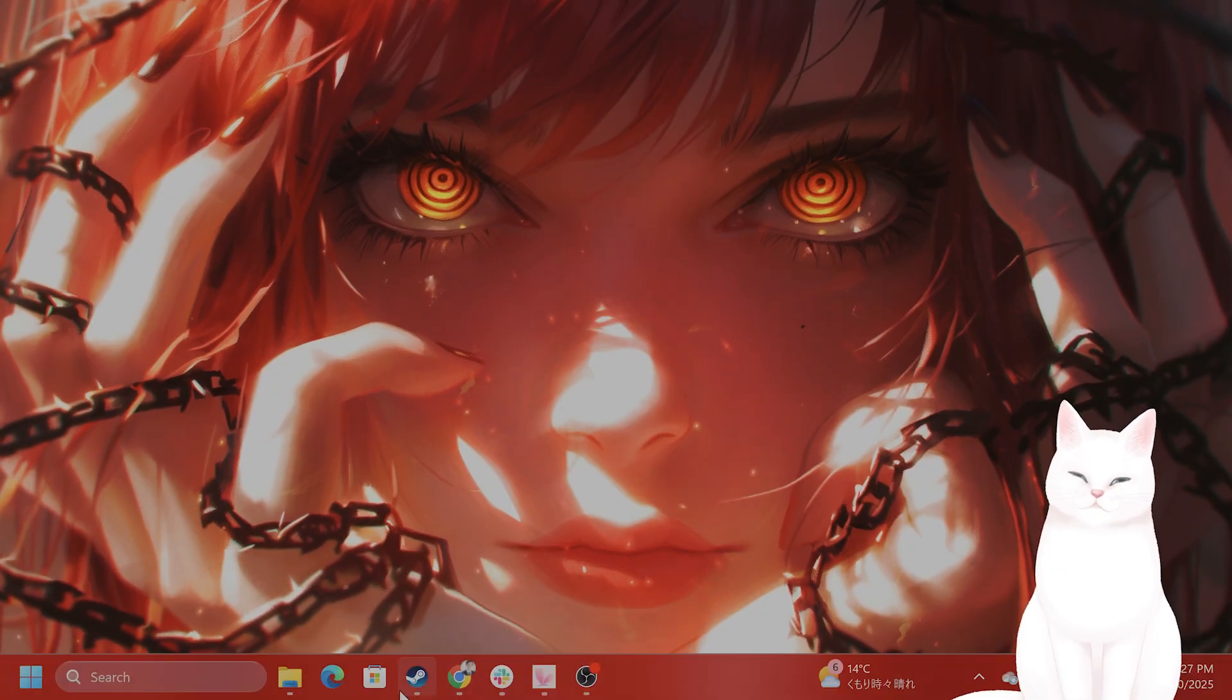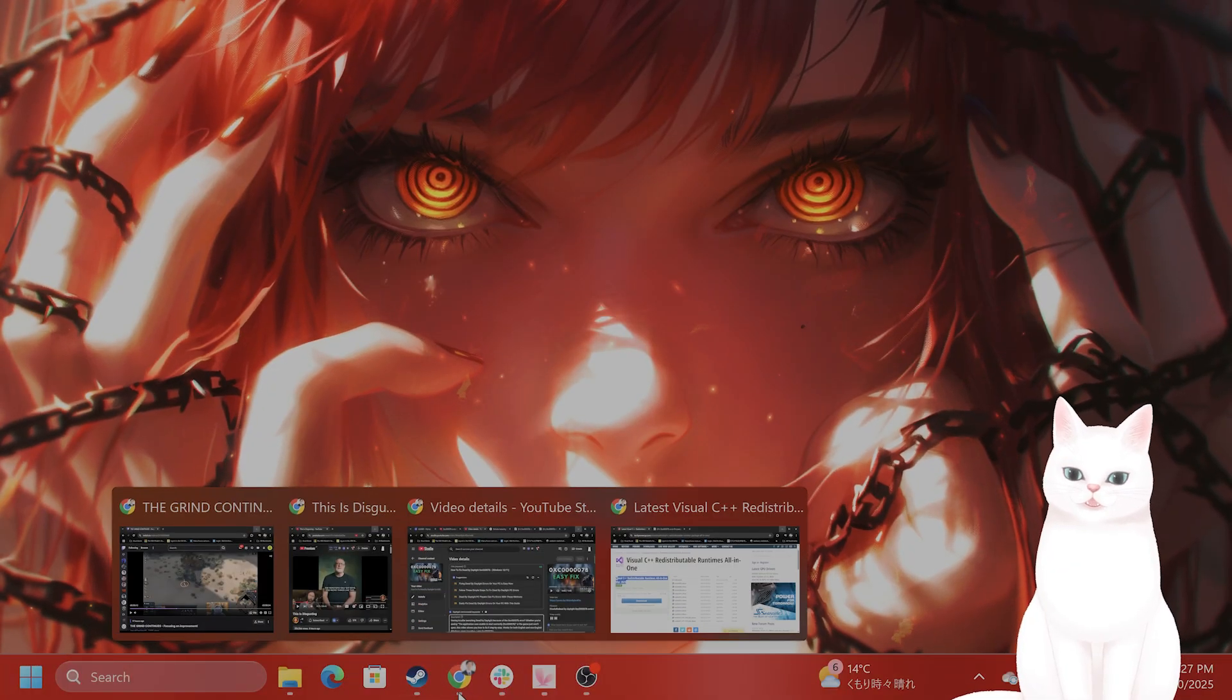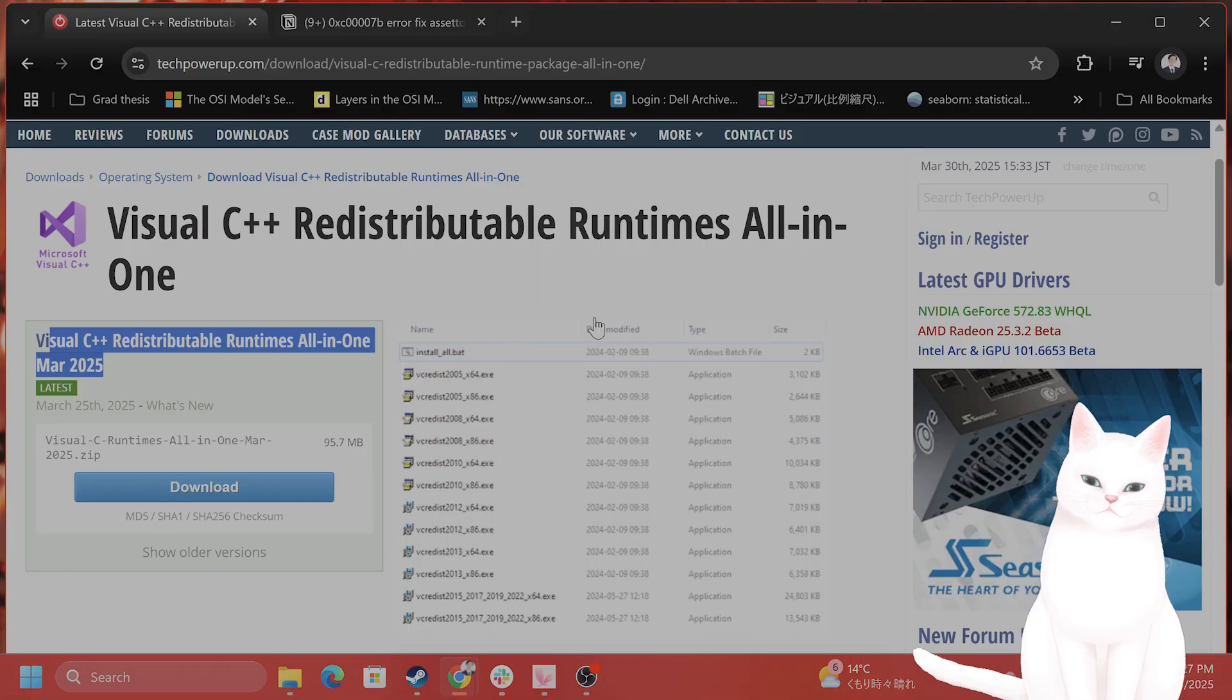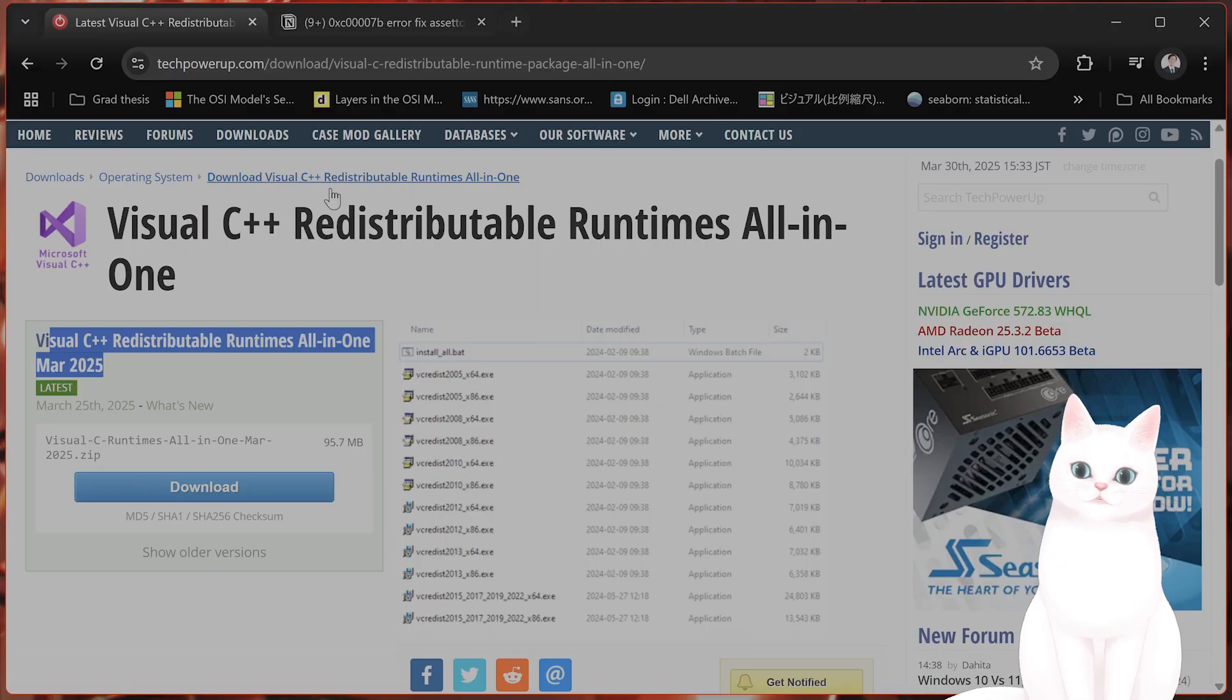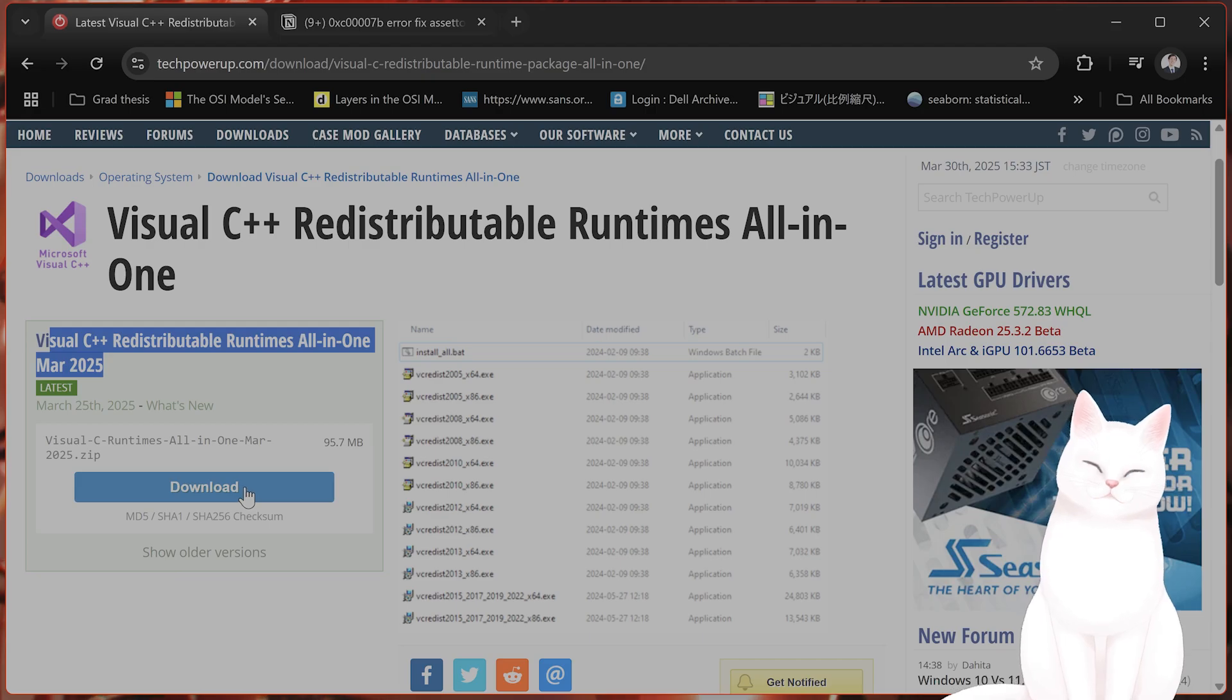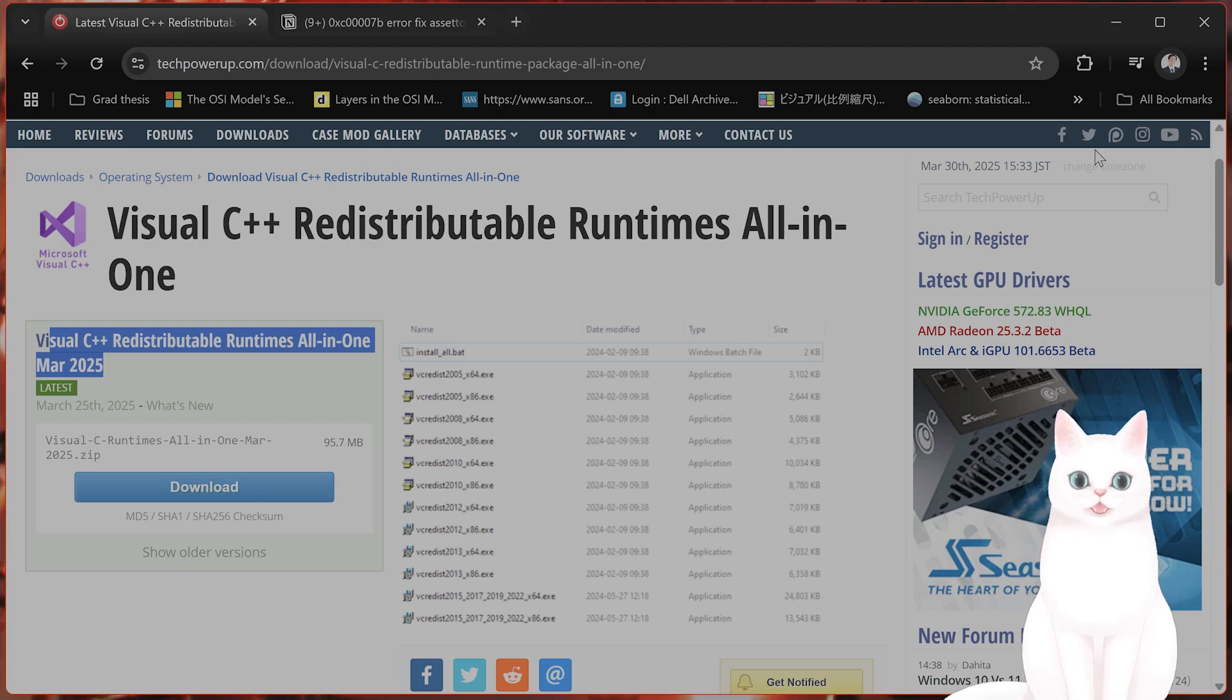I'm going to put a URL in the video description below, but it's going to come up something like this. On the left-hand side, you're going to see a download button, so click on that and download this.